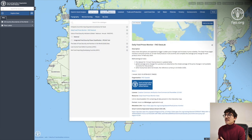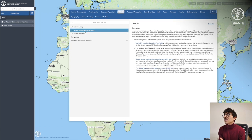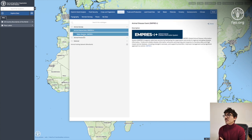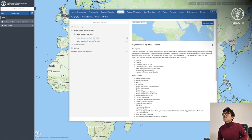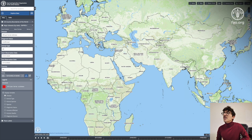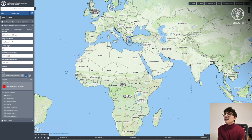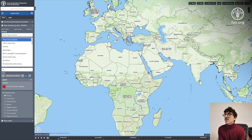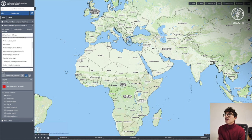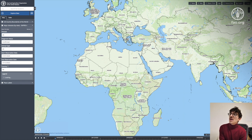Now we're going to add a new dataset to explore more features. I'll go to livestock and load the major disease dataset. You can see there are many variables to choose from, like the disease, the diagnosis status, and the animal type.